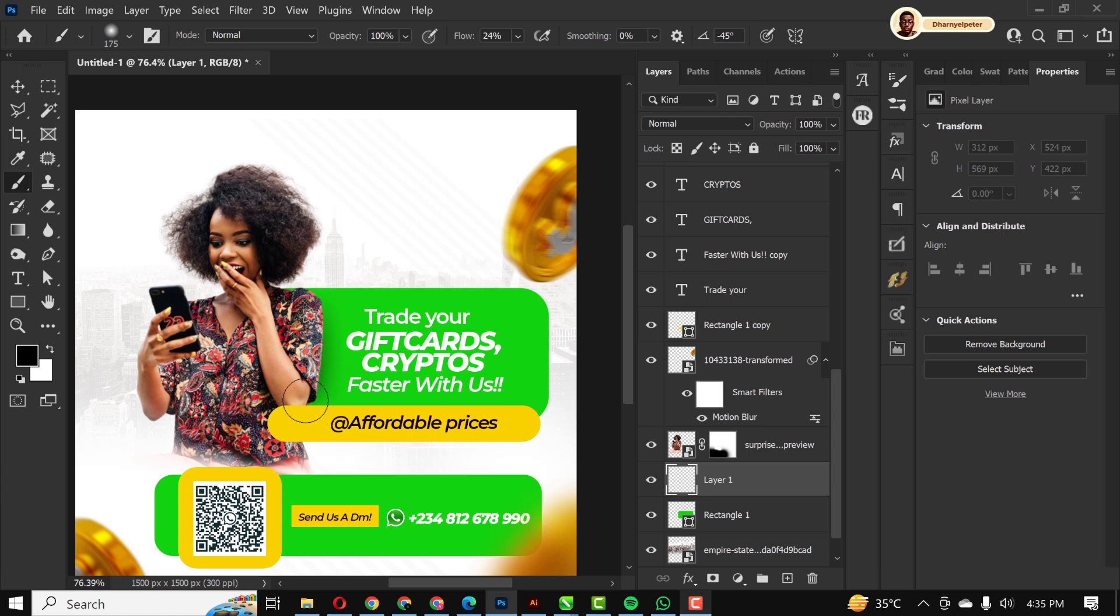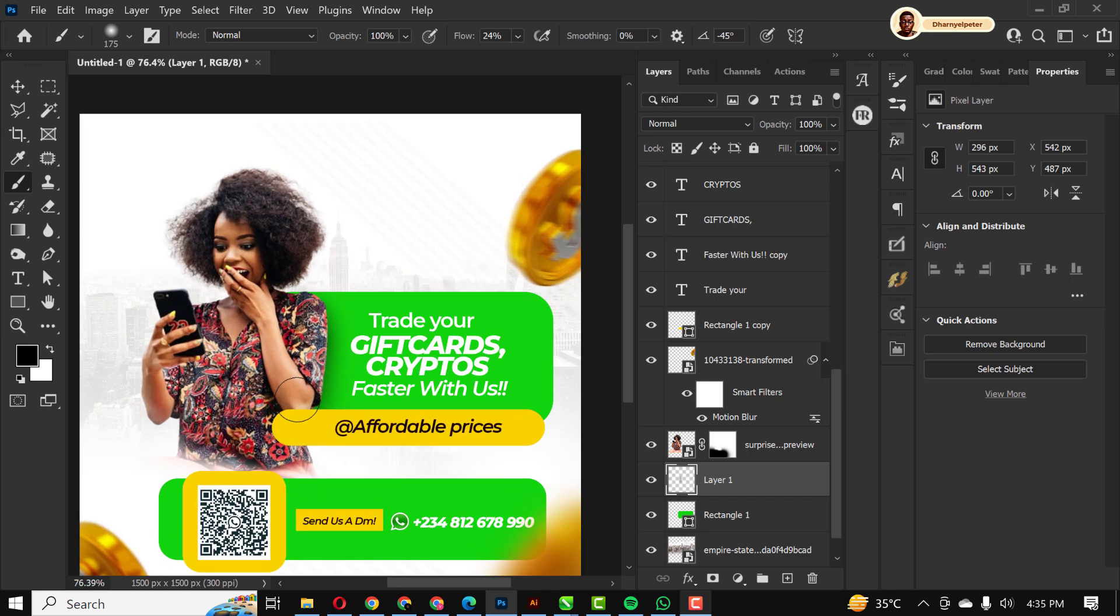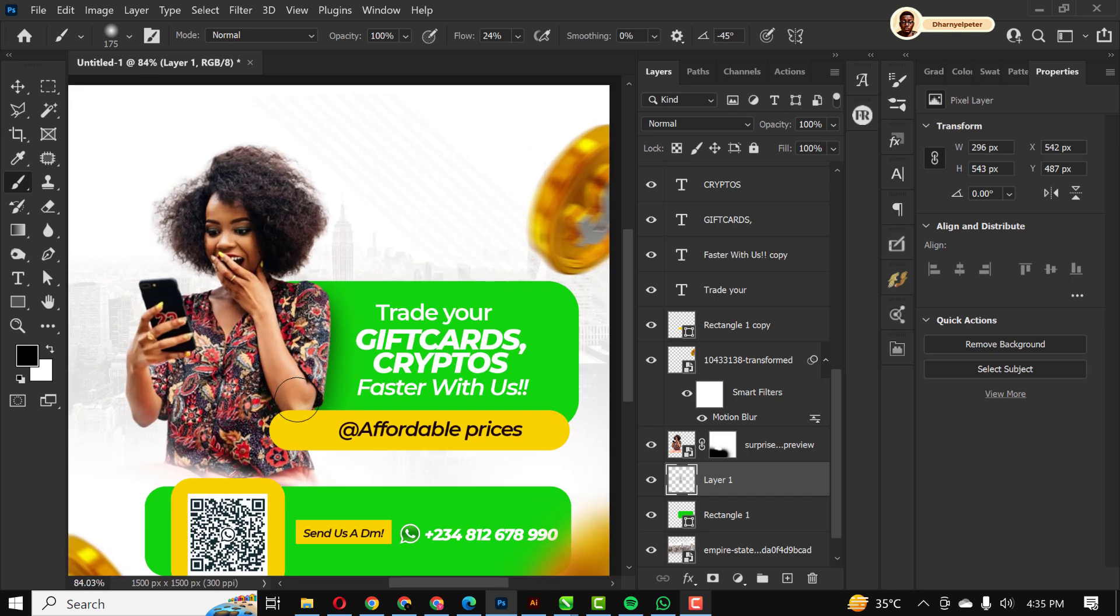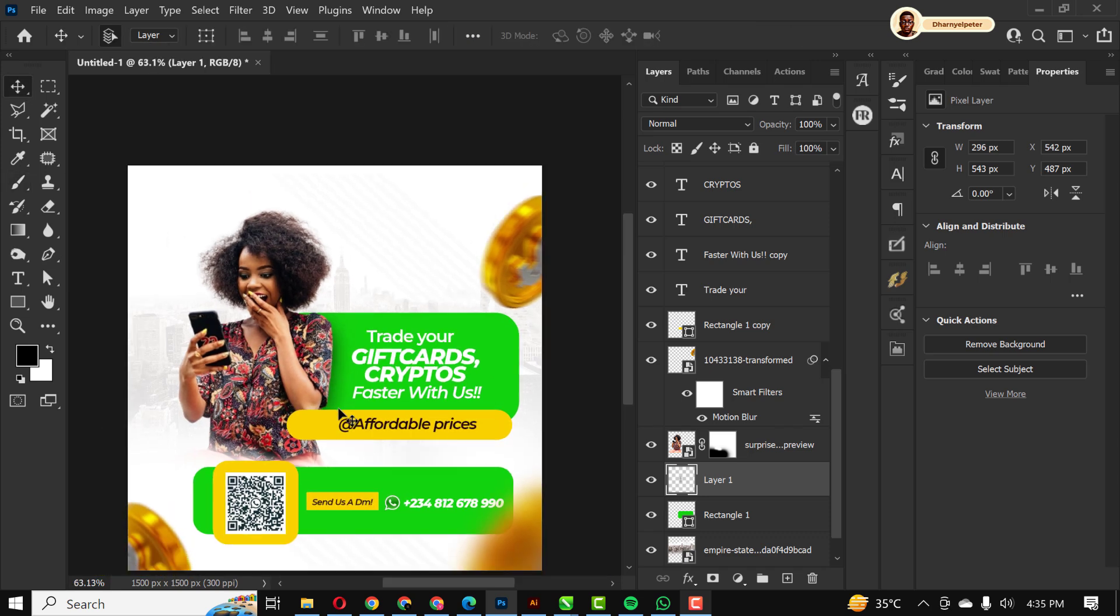I'm going to do that again. So gently just rub in like this. Apply the shadow. It doesn't need to be too much. Good. Just like this.